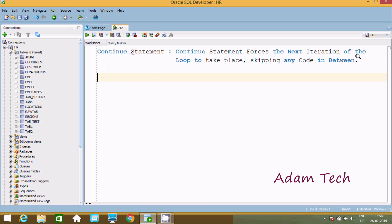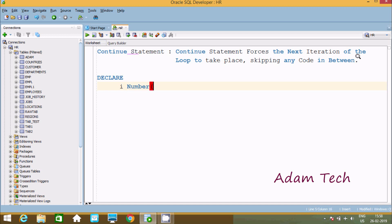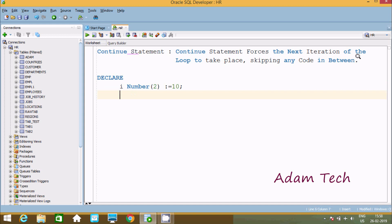First I am going to use DECLARE. I am going to declare the value i, and i would be NUMBER with a width size, and initializing the value of i at here 10. So i value is now 10.